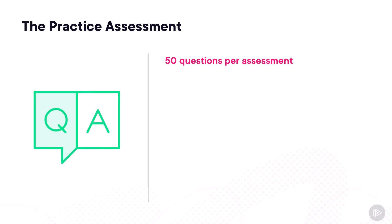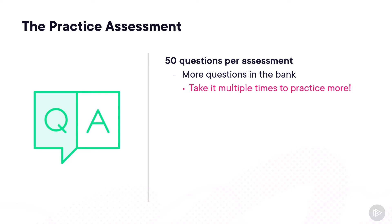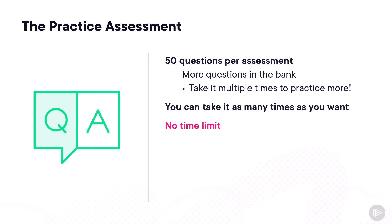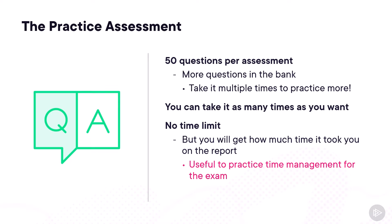Each practice assessment contains 50 questions, however, their question bank is actually more, so don't hesitate to take it multiple times. This way, you get to practice even more. And you can take it as many times as you want. There is no time limit on each practice assessment, however, at the end you will see how much time it took you, so this can be a really useful way to practice your time management for the actual exam.